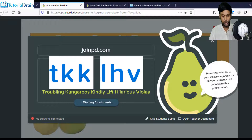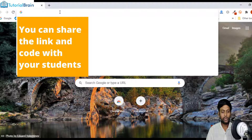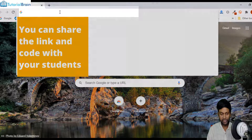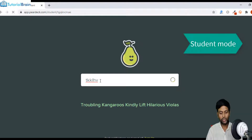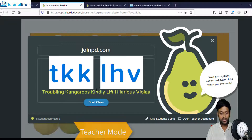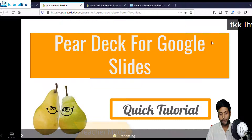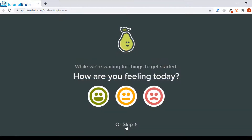Let me go to joinpd.com as a student. A student types joinpd.com and enters the code. This is the first question shown when the user arrives. I haven't started the presentation yet, so let me close this — now the presentation has started. As a student, I can select any one of the options or press the Skip button.